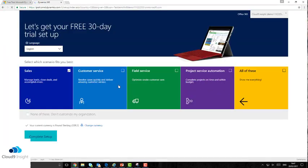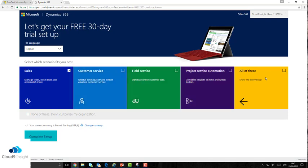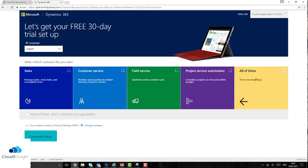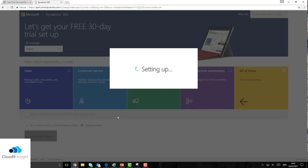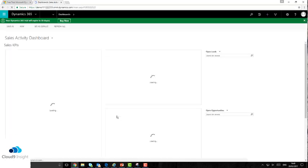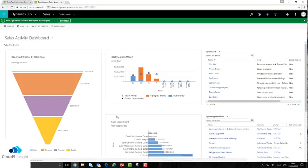Once you've clicked setup, you are taken to the last stage in setting up this trial and it asks you which scenarios best fit you and which products you want to try out. Once selected, if you press 'Complete Setup', you are taken to your full Dynamics 365 trial.